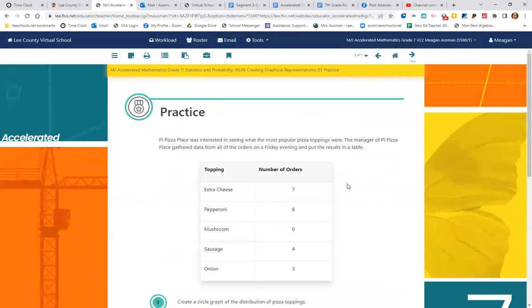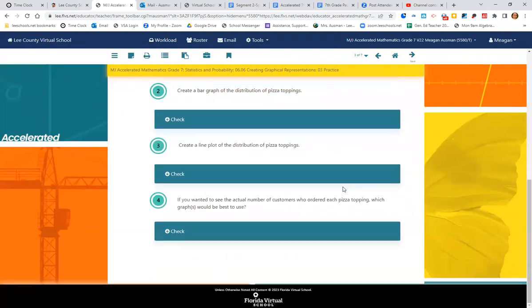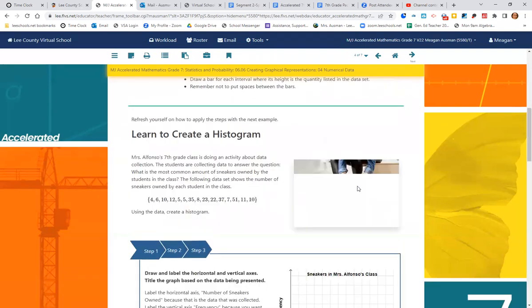Now take a second to solve these four problems, pause your video, work out the problems, and check your answers.